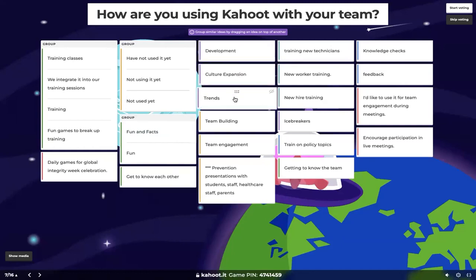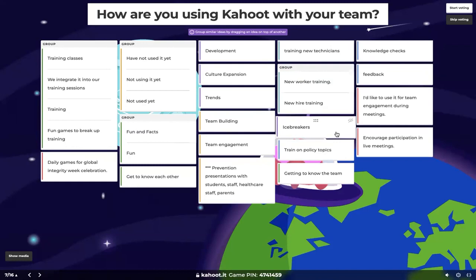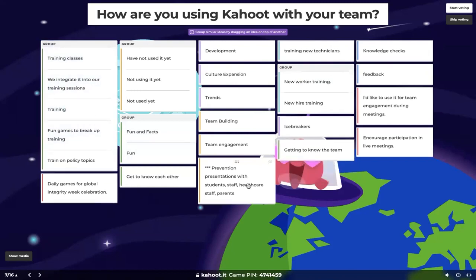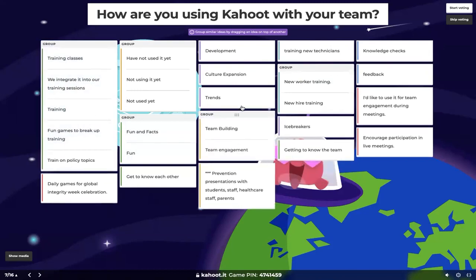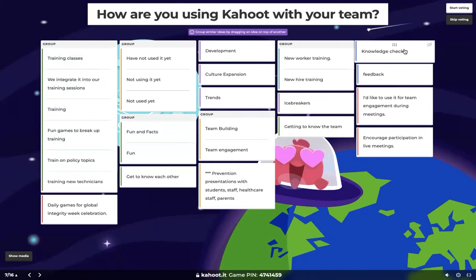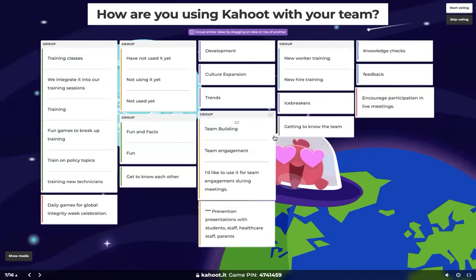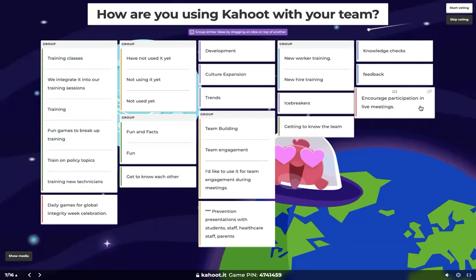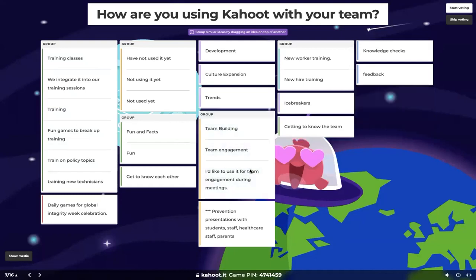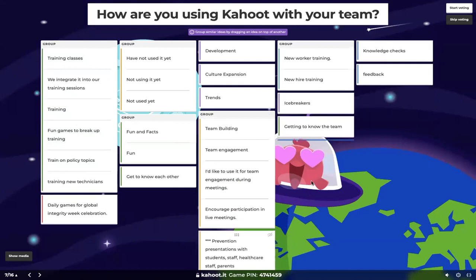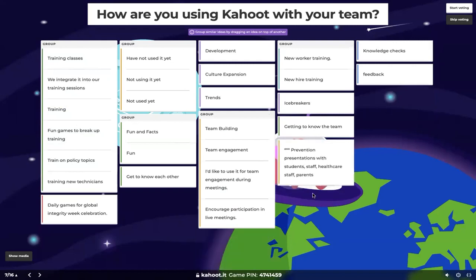A couple of you saying 'not using it yet' — we'll put those together. 'Fun and facts,' 'fun,' 'get to know each other' — good one. We have 'development,' 'culture expansion,' 'trends,' 'new worker training,' 'new hire training' — these both go together. 'Icebreakers,' 'train on policy topics' — I'm going to drag that over to the training group. 'Team building,' 'team engagement' — definitely go together. 'Training new technicians' — also going in our training group. 'Knowledge checks,' 'feedback,' 'encourage participation in live meetings.'